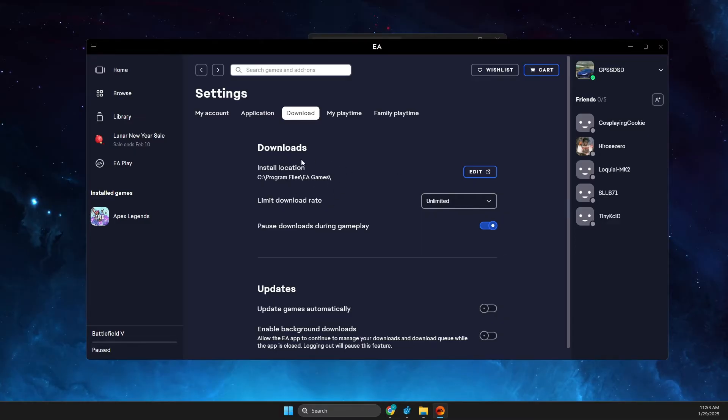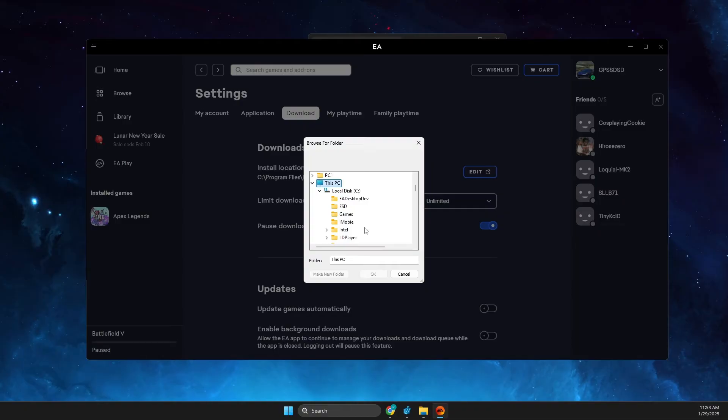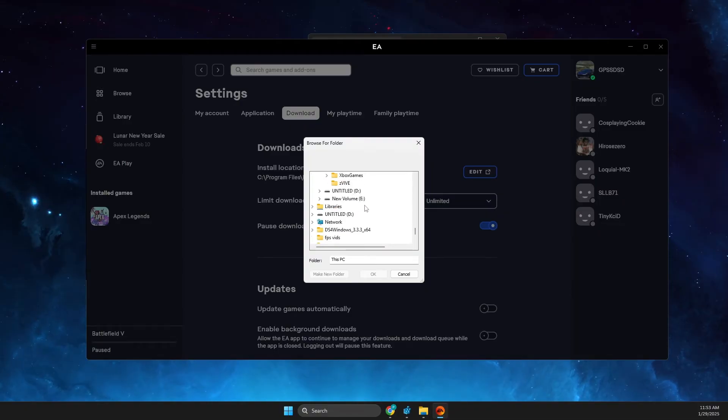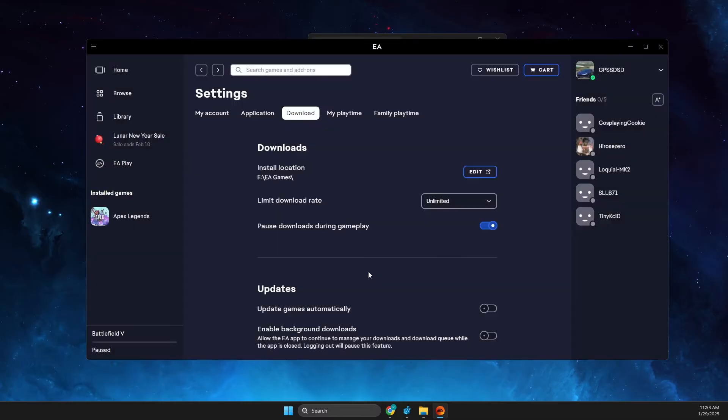So let's press edit, let's go to the disk, the new disk here, and then EA games and hit ok. So this is the first step.